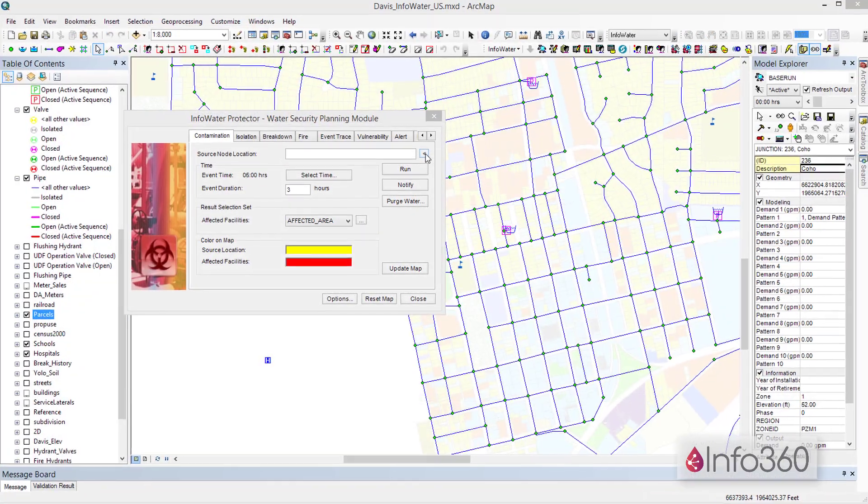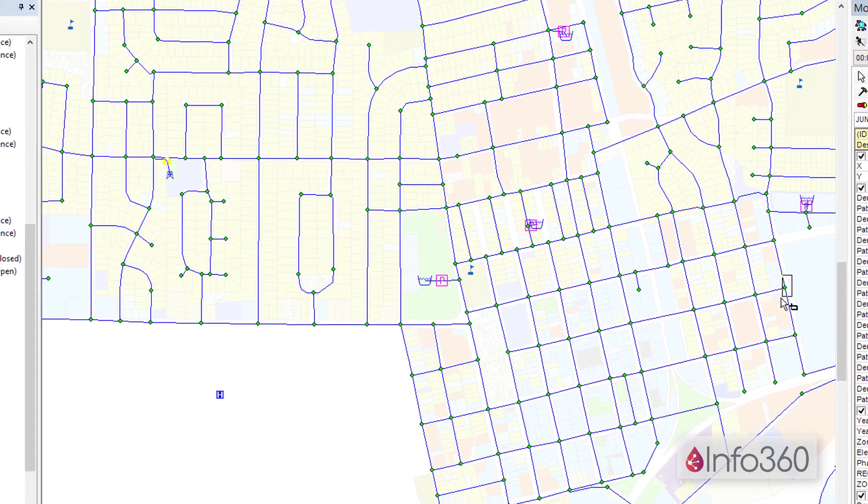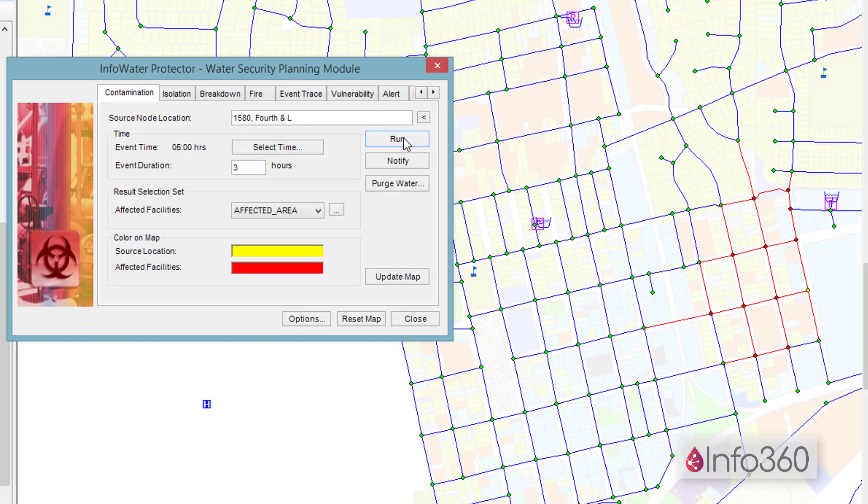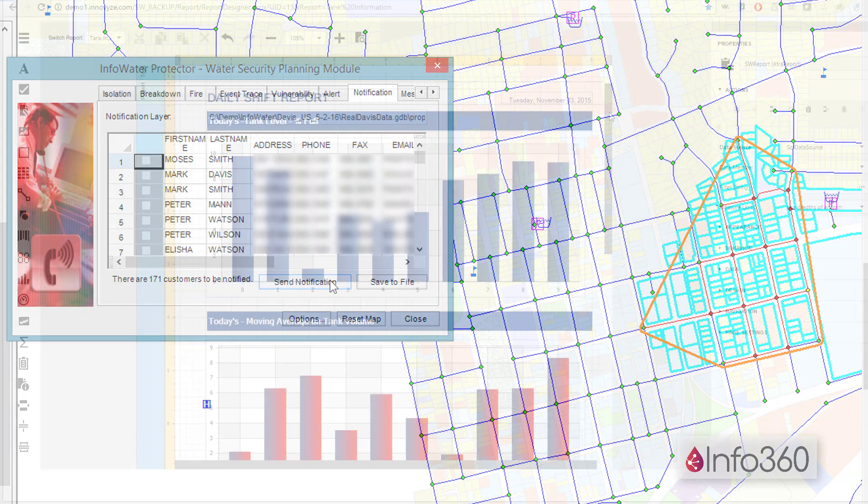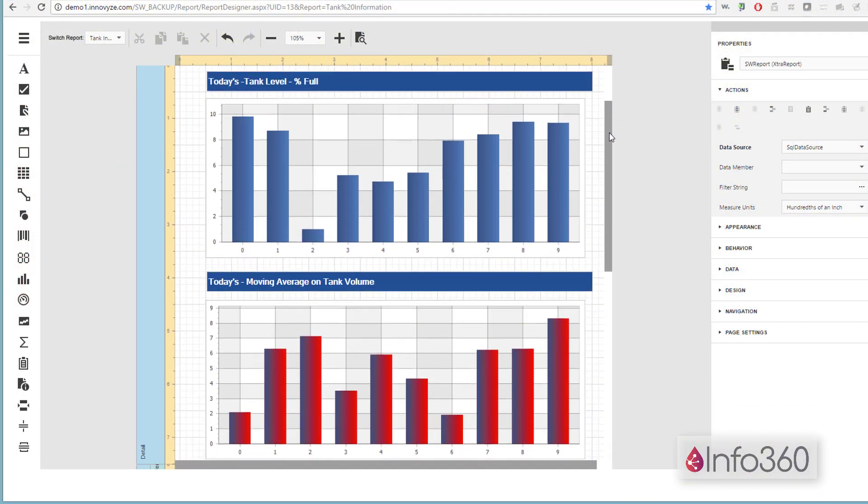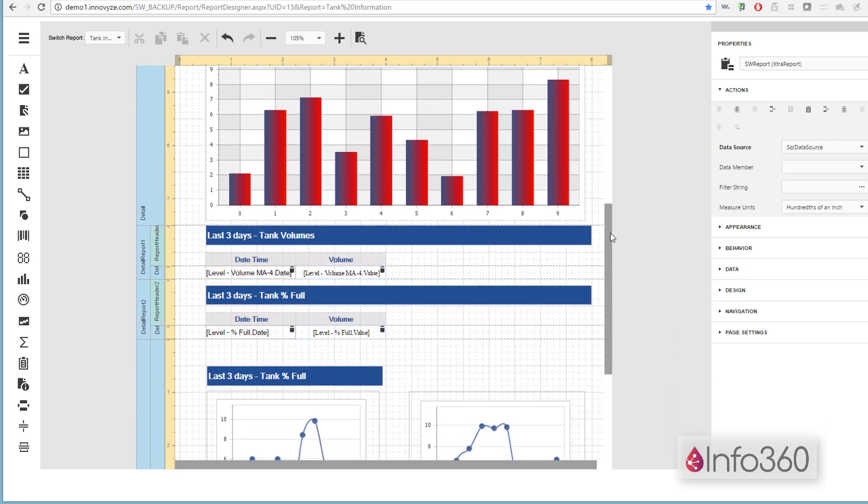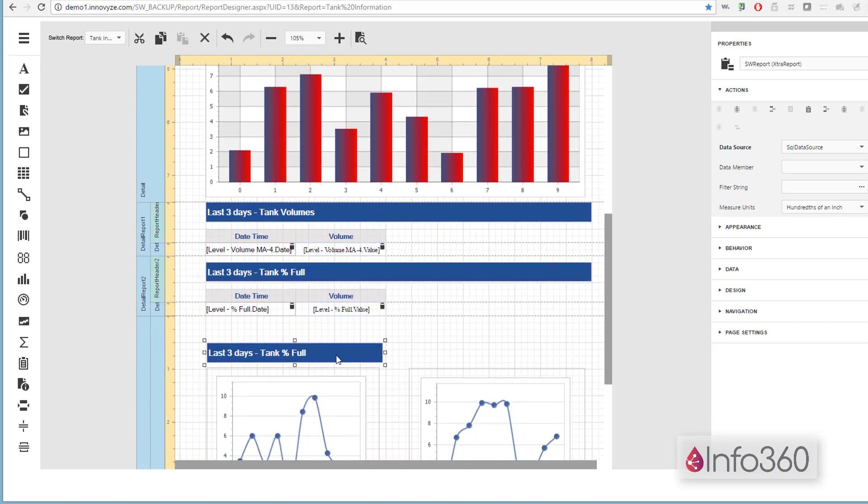With a real-time, constantly calibrated model, an operator can use projected model results to train new staff more efficiently and to anticipate system performance under various scenarios. Using custom reports in Info360, you can produce daily or weekly shift reports to ensure the operations team is always on the same page.